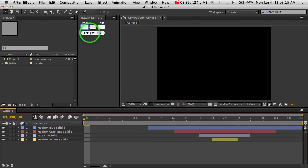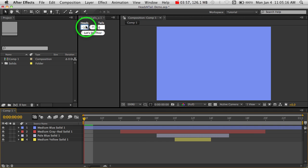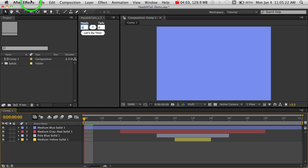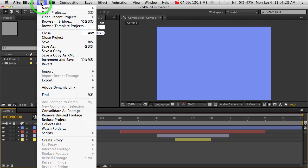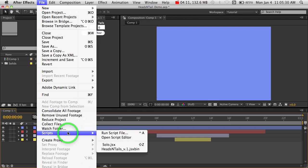If you put the script also, according to the user manual, if you put that in the scripts folder instead of the script UI panels folder, then you can find the script over here under File, Scripts, and then Heads and Tails.